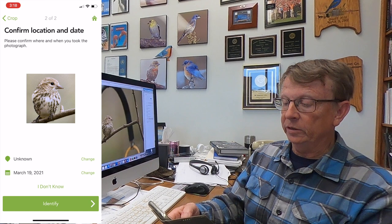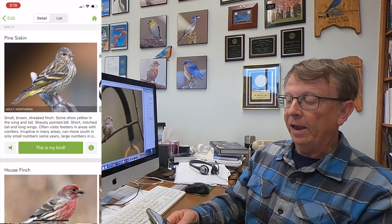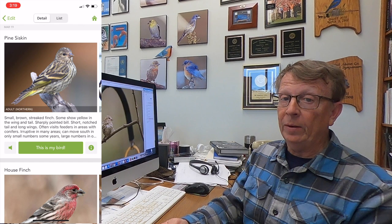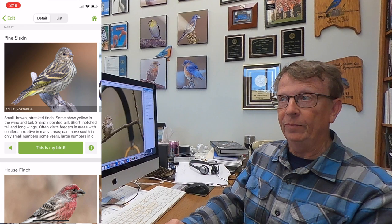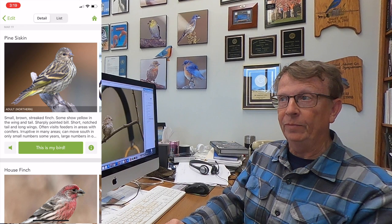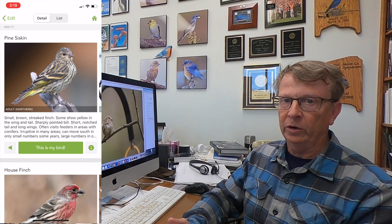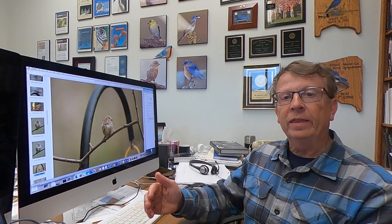We position it in the center, confirm the location and date — March 19th — and this time it nailed the bird: pine siskin. The photo application on Merlin has gotten very good — it's excellent. It's only a couple generations of improvement in; this is new and rapidly developing technology. It's already gone from mediocre to surprisingly good. To really assess this, we need to go to the field, and I'll show you how a lot of birders use the back of their camera to do this. Let's go outside and try this out.